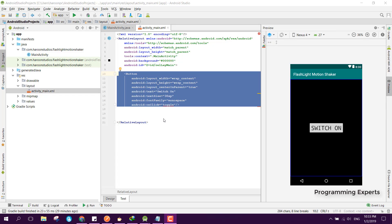Bismillah ar-Rahman ar-Rahim, welcome to my another video series on Android app development. In this video I will be teaching you how to create a flashlight app with motion shake using accelerometer sensor in Android Studio.